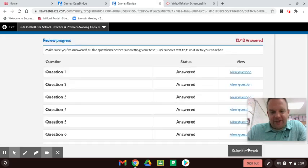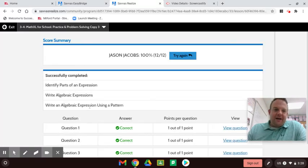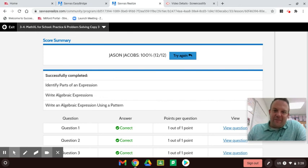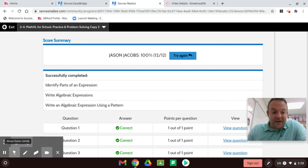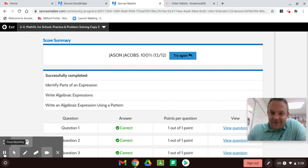Alright, guys — this was algebraic expressions. Hope you got a lot out of it. 3-4, Practicing and Problem Solving for Envision 6th Grade Math, Envision 2.0. My name is Jason Jacobs. Hope you like this video. I'll see you later. Bye, guys.